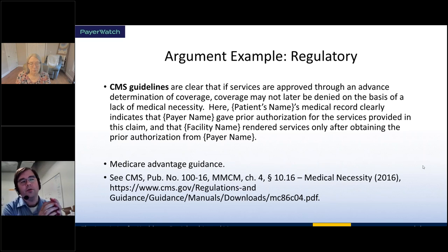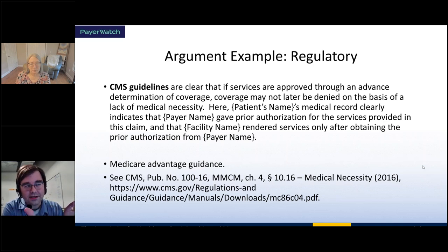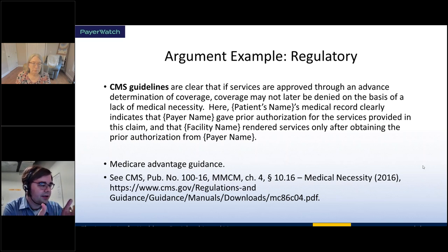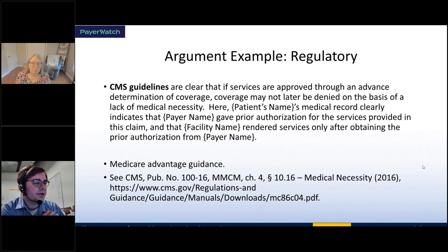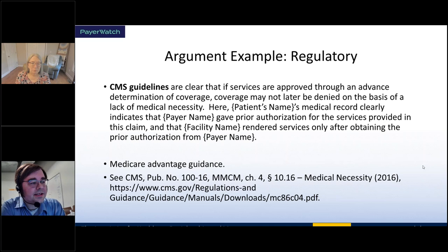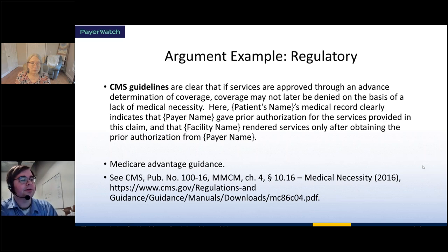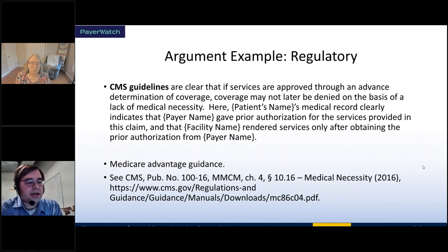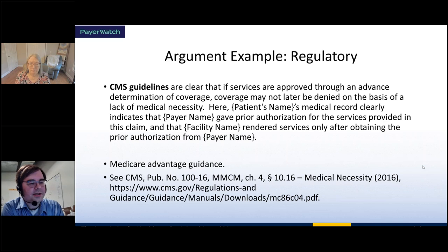Here's an example of a regulatory argument — specifically a CMS guideline that deals with Medicare Advantage. The language says: CMS guidelines are clear that if services are approved through an advanced determination of coverage, coverage may not be later denied on the basis of a lack of medical necessity. It then references that the patient's medical record indicated the payer gave prior authorization, that the facility rendered services only after obtaining prior authorization from the payer, and cites the specific guidance.